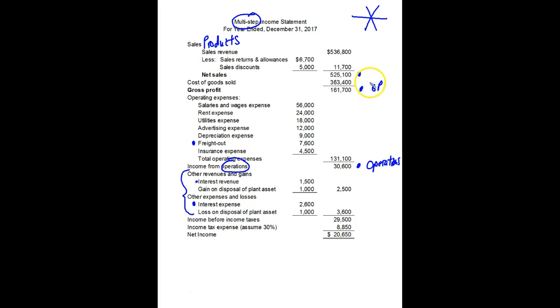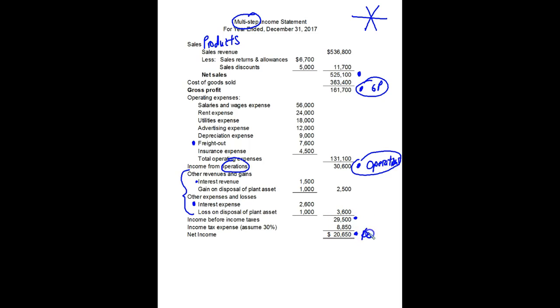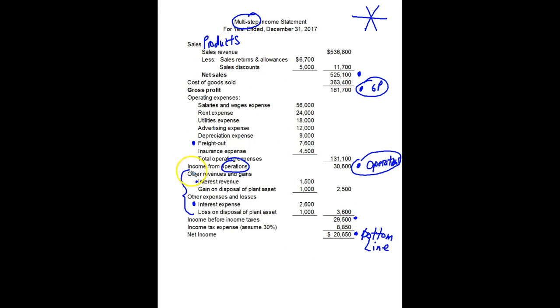So we have profit off of selling the goods, profit from normal operations, profit before taxes. We subtract our income tax expense. If you take 30% of this 29,500, you'll get this number. And then finally the bottom line, net income. So now here in chapter five, we're seeing the income statement can have a lot more detail, especially for a retailer.